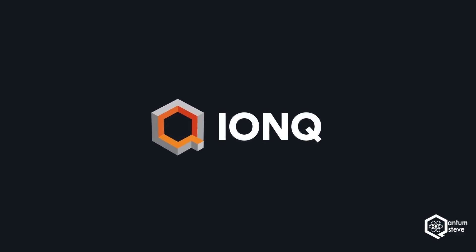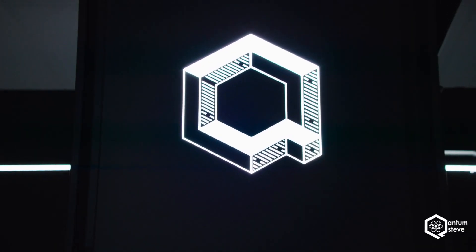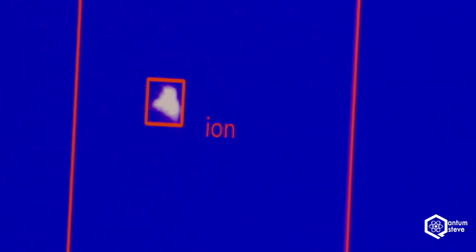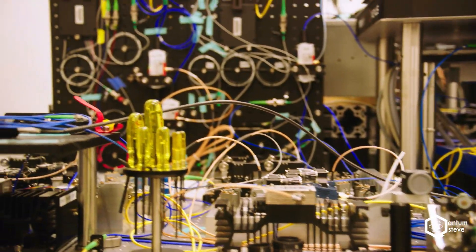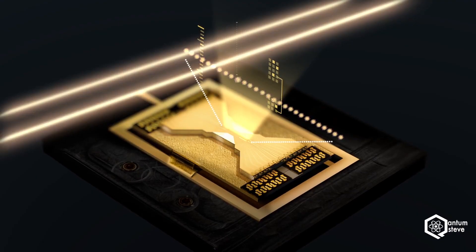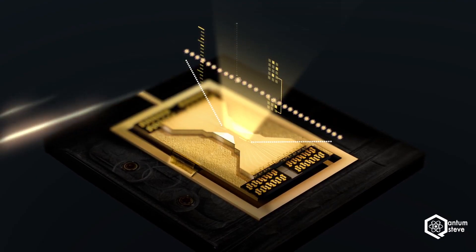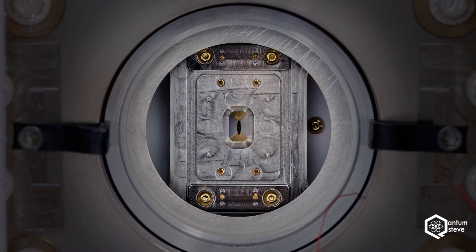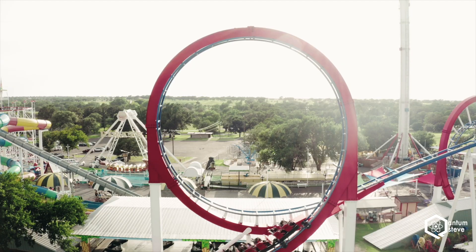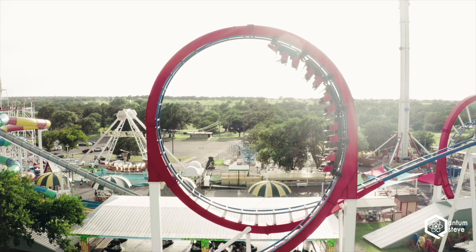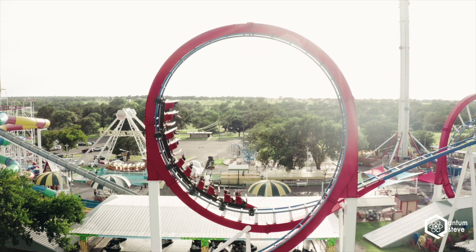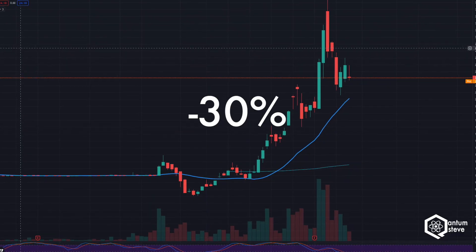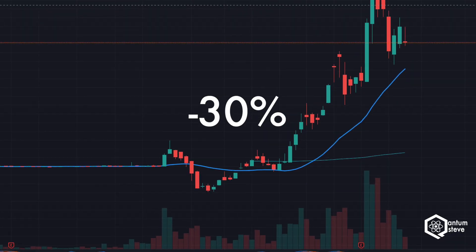On September 30, IonQ's long-anticipated SPAC merger finally went through and makes IonQ the world's first publicly traded pure play quantum computing company. The deal provided them with 575 million and will allow them to compete with the quantum computing giants Google and IBM on equal footing. Shortly after the deal, the stock price went through a bit of a roller coaster. First, the stock tanked nearly 30% from the pre-merger price of around $10.